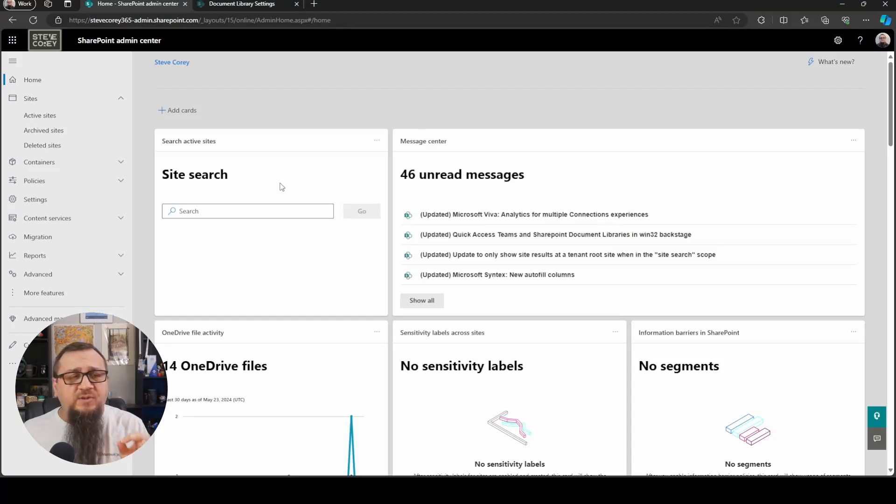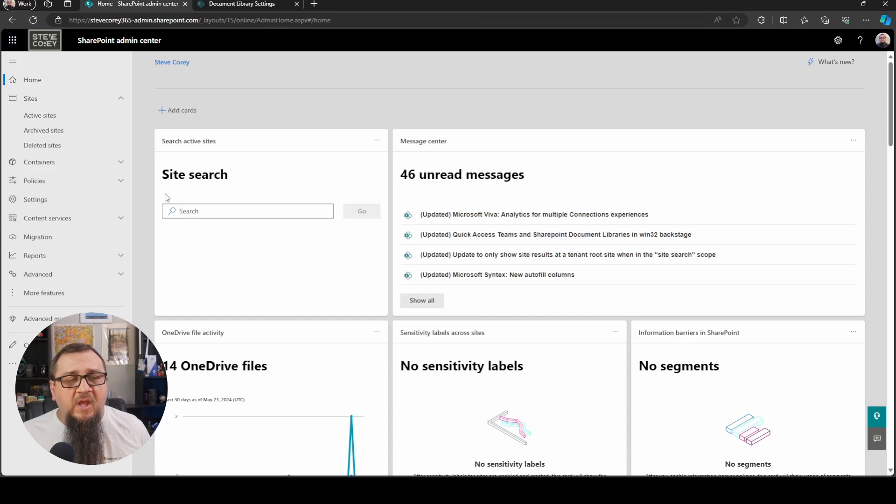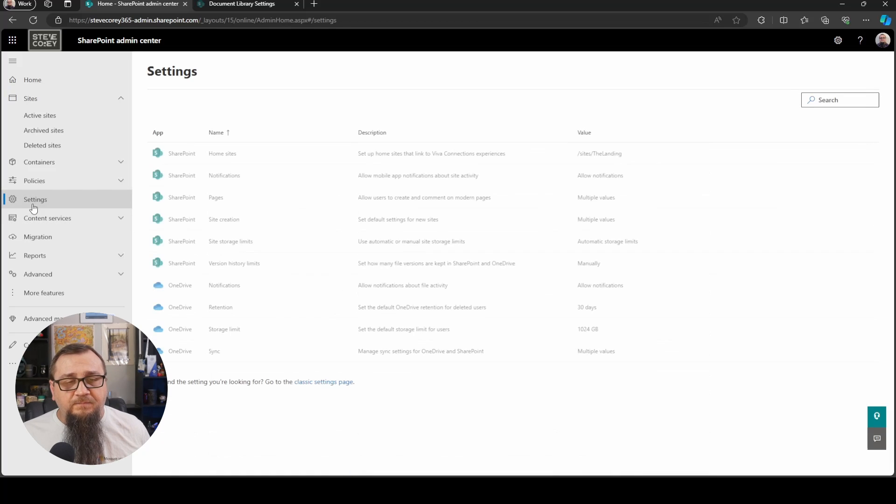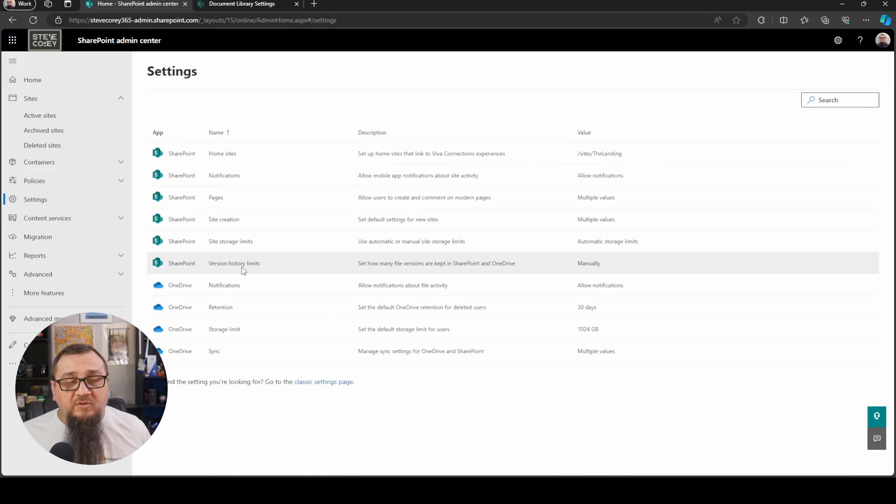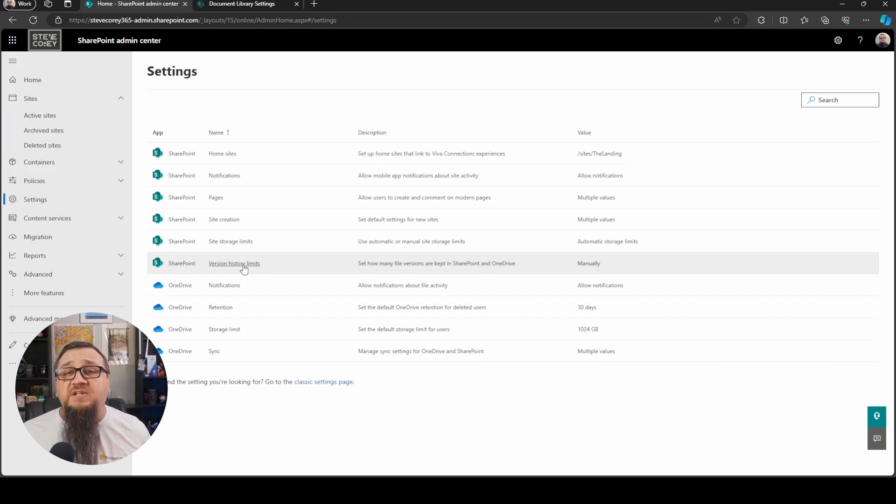So how do you get started with this stuff? You can actually apply this in three different levels. Let me just actually show you this. So let's hop over to the desktop. We're here in the SharePoint admin center. If we go to settings, we'll see the file version history limits.